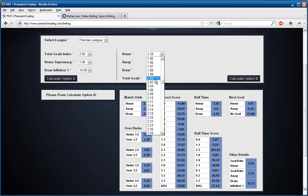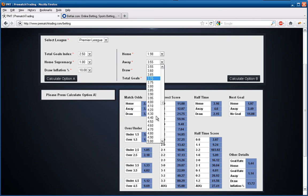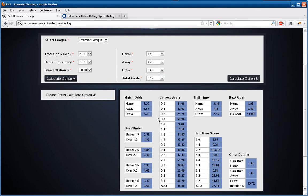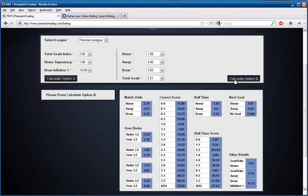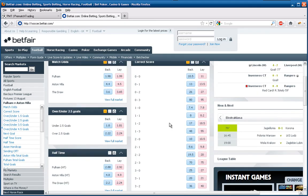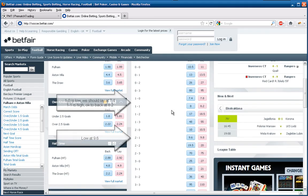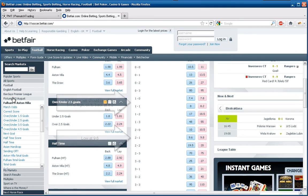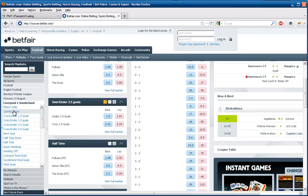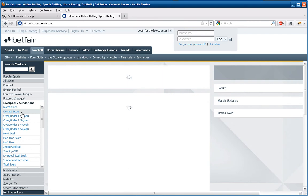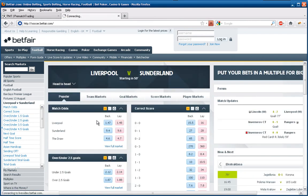We gave out tips via the chat room and emails, and the general feeling and consensus from our membership was that it was something special. It's the accuracy of it, the way it predicts the markets you can actually get involved in. It's not only the correct score markets that we're showing you here, but also the 1.5 to 4.5, the next goal markets, the half-time score markets, and the half-time market as well.